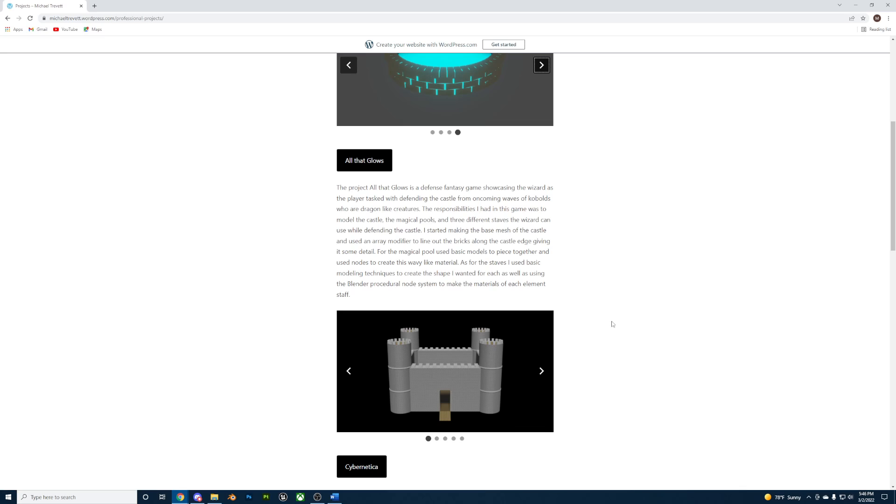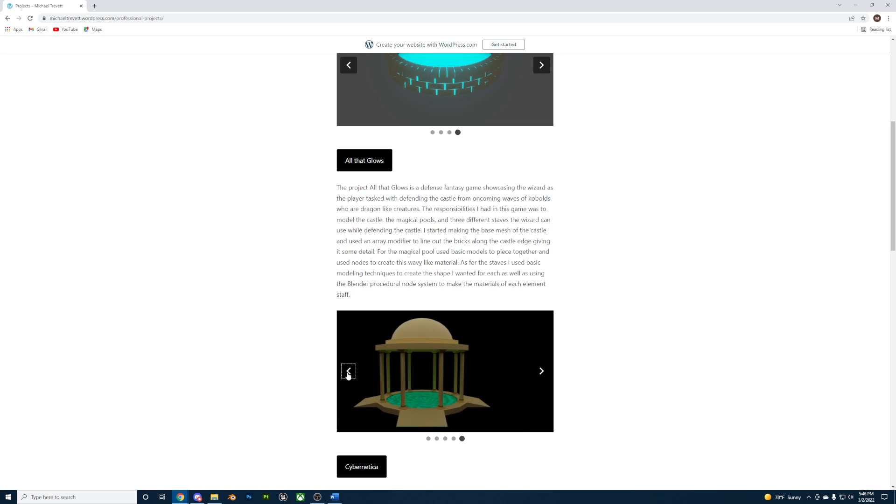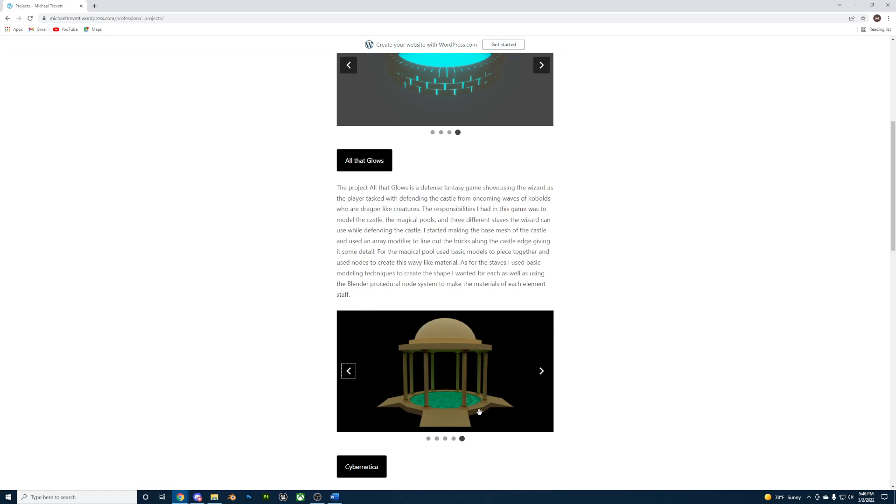My role in this project was prop artist, creating the castle out of basic meshes and an array modifier to line the bricks alongside the castle. The magical pool also used basic meshes to piece together along with baking a procedural shader onto a plane.